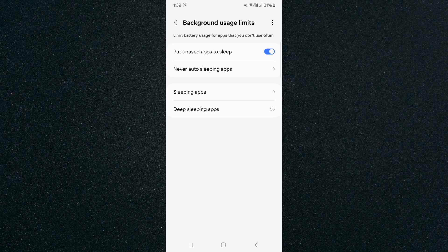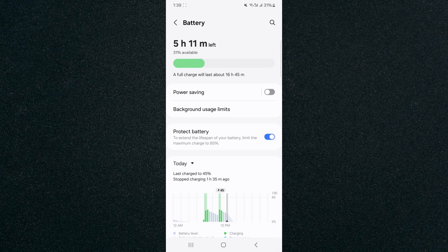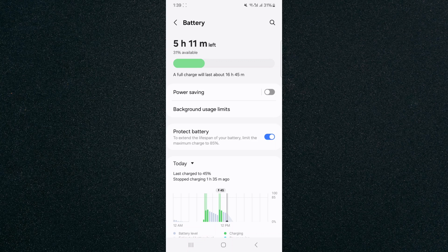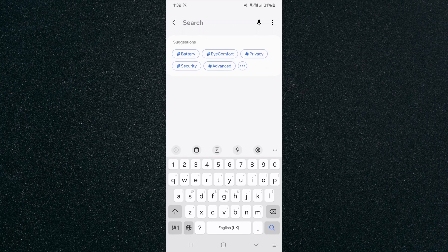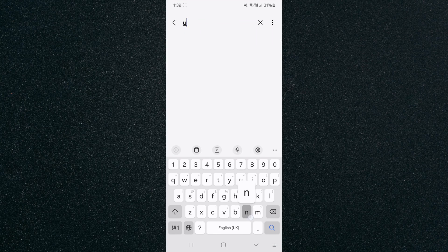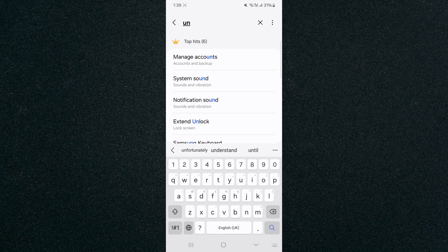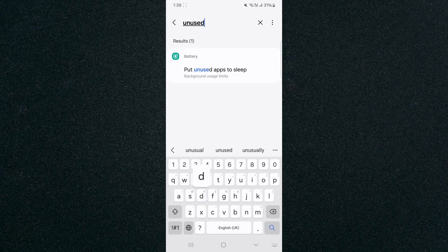Now, if you can't find this setting the way I just showed you, what you can do is head back to your settings and simply search for it. You can either do that by clicking on the search bar or in my case, it's the magnifying glass, which is located in the top right corner of my screen. I'm going to tap on that and then search for unused apps.